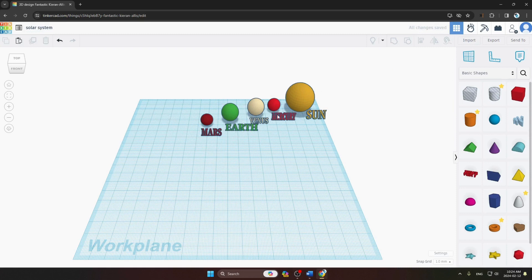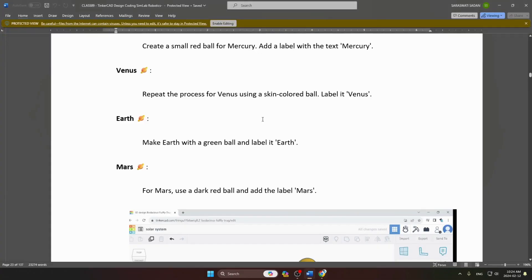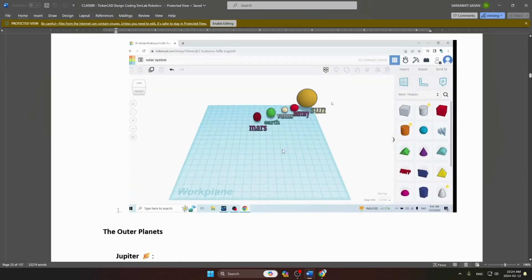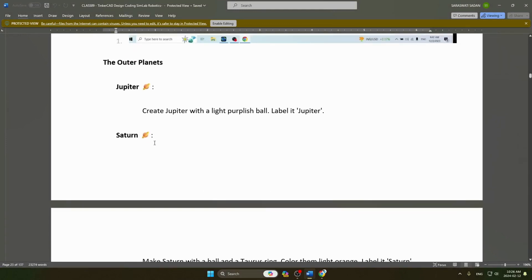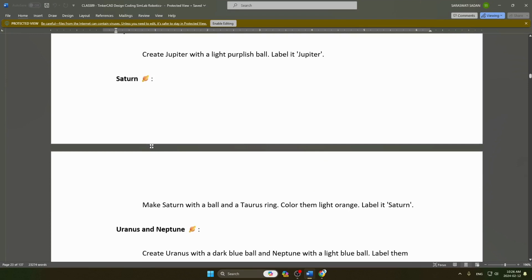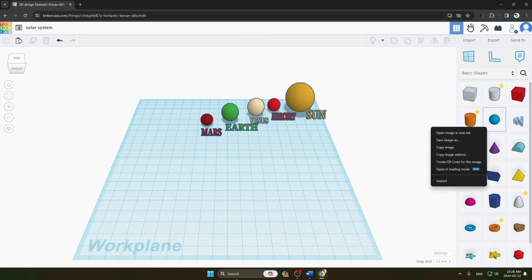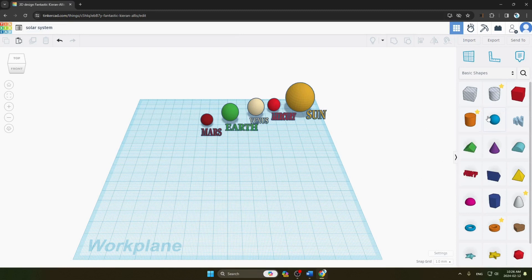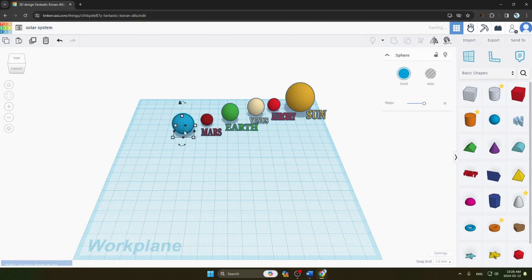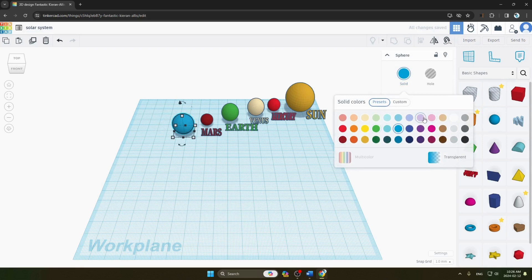Our four inner planets are ready. Now let's make the outer planets — first Jupiter and Saturn. For Jupiter, we take a ball on our work plane and choose a light color like purple for it.